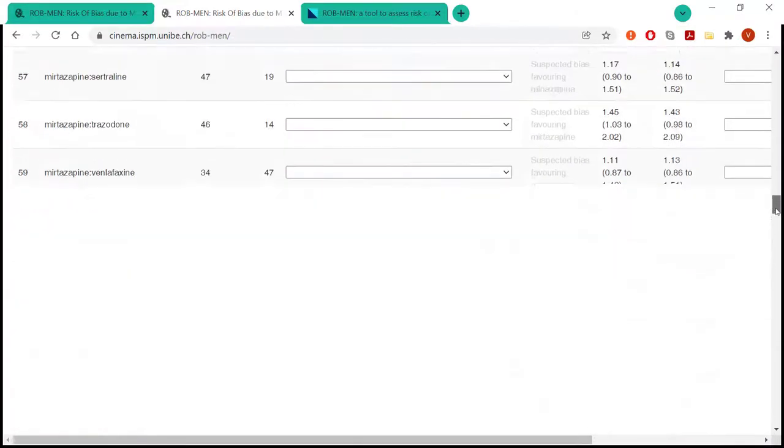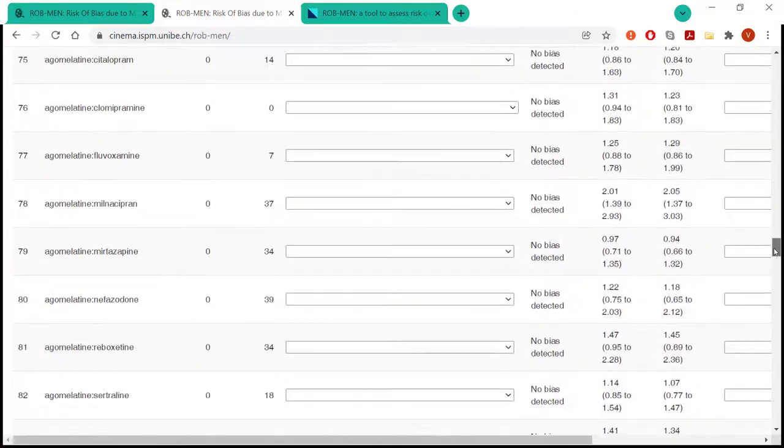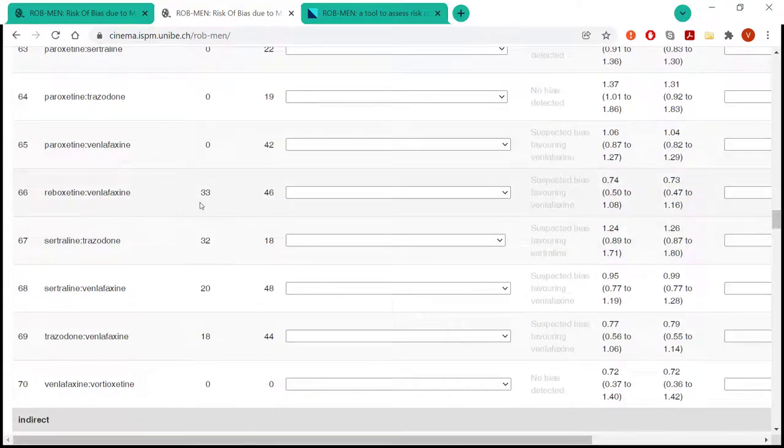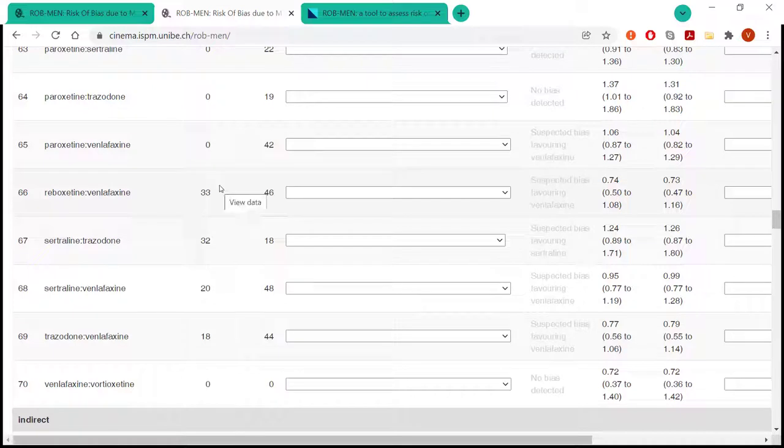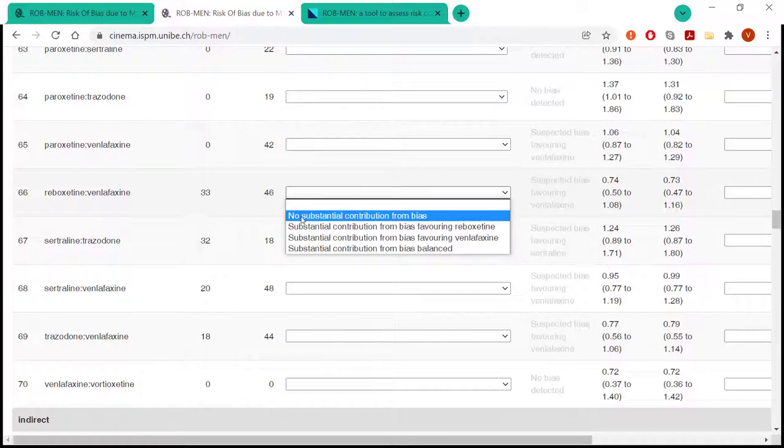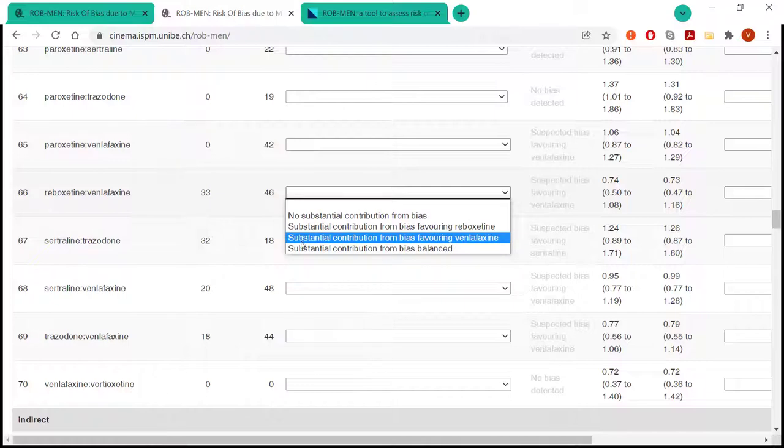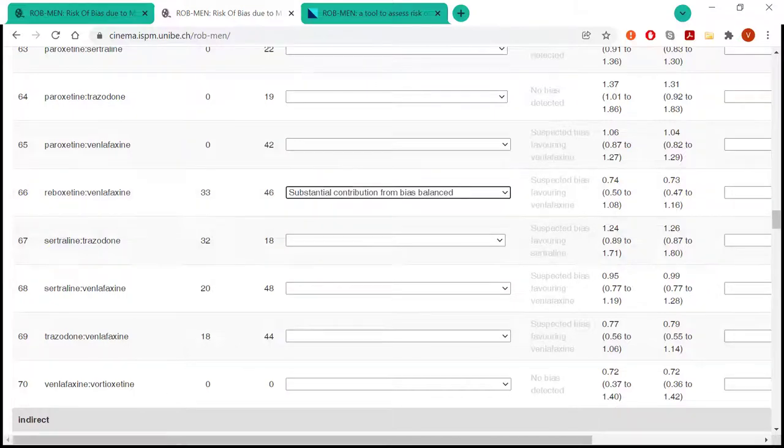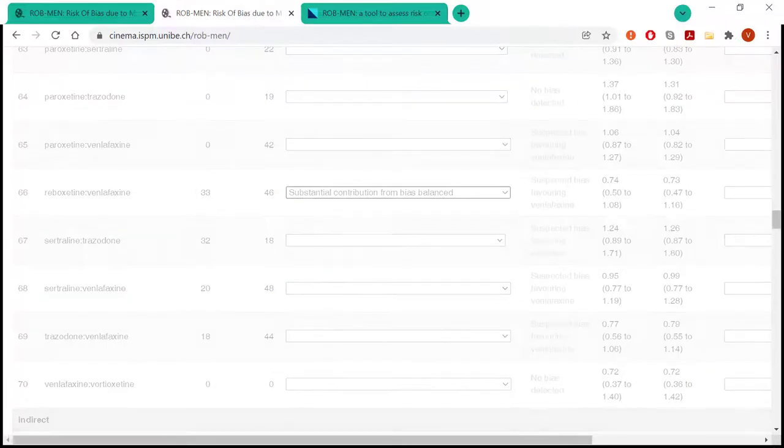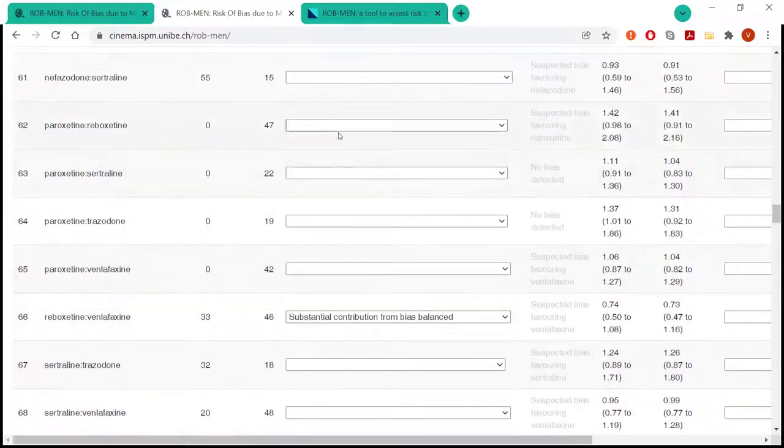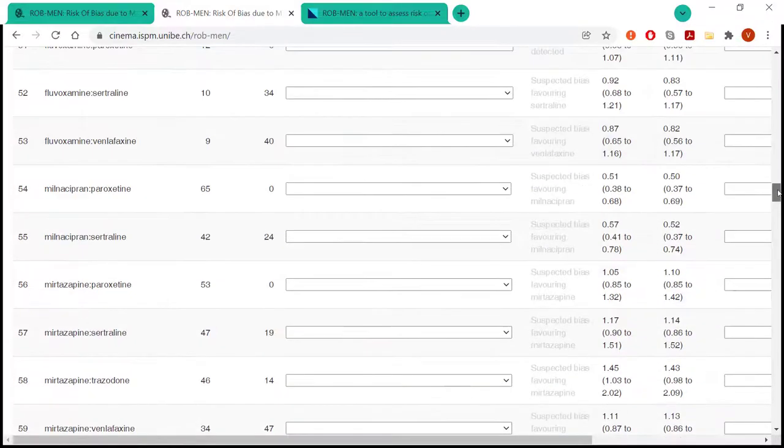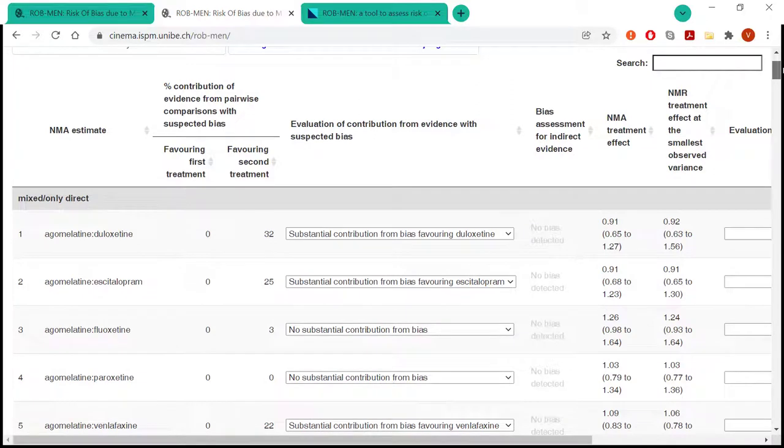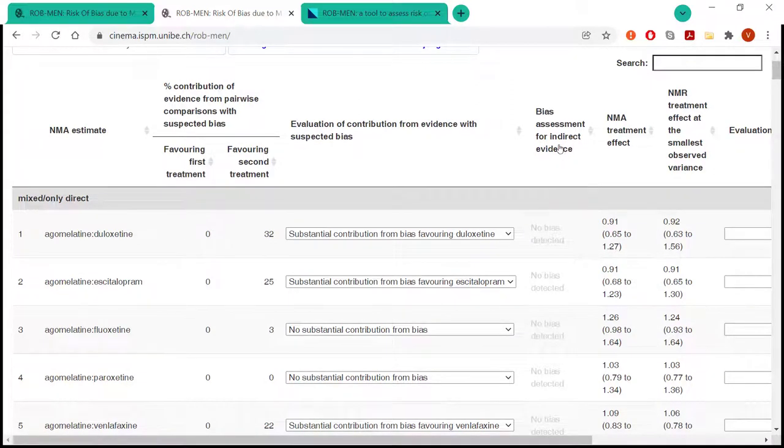There are also cases where, for example, there is a substantial contribution in both directions. So here, 33% and 46%. So the difference between them is less than 15%. And so we, for example, might decide there is somehow balance. And so we decide to give a substantial contribution from bias balance level. So, as you can see, I'm not going to do them all, because there's in total 153 estimates. So I'm going to move on to the next part, which is the bias assessment for indirect evidence.